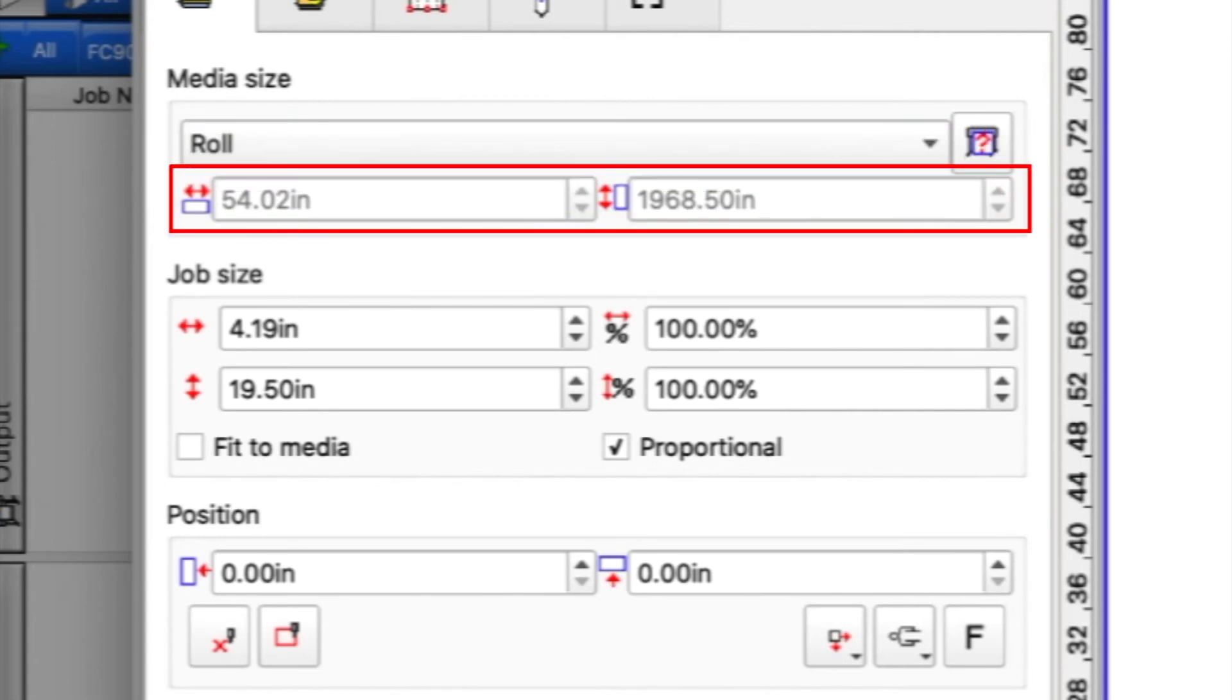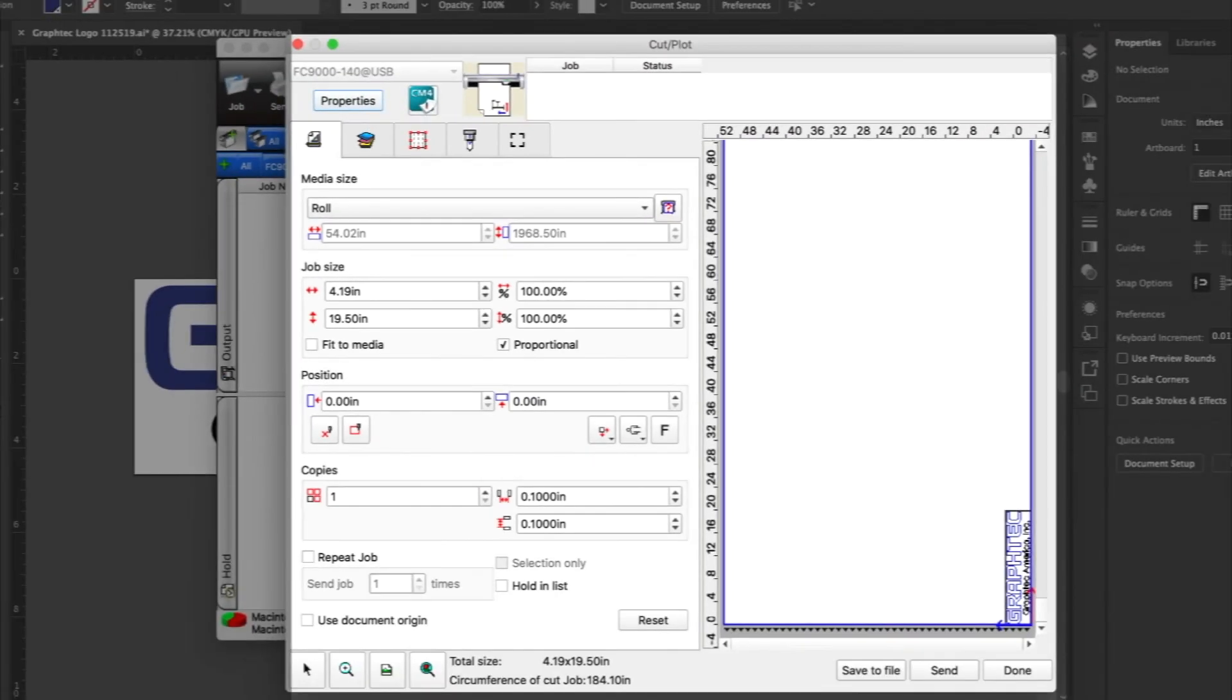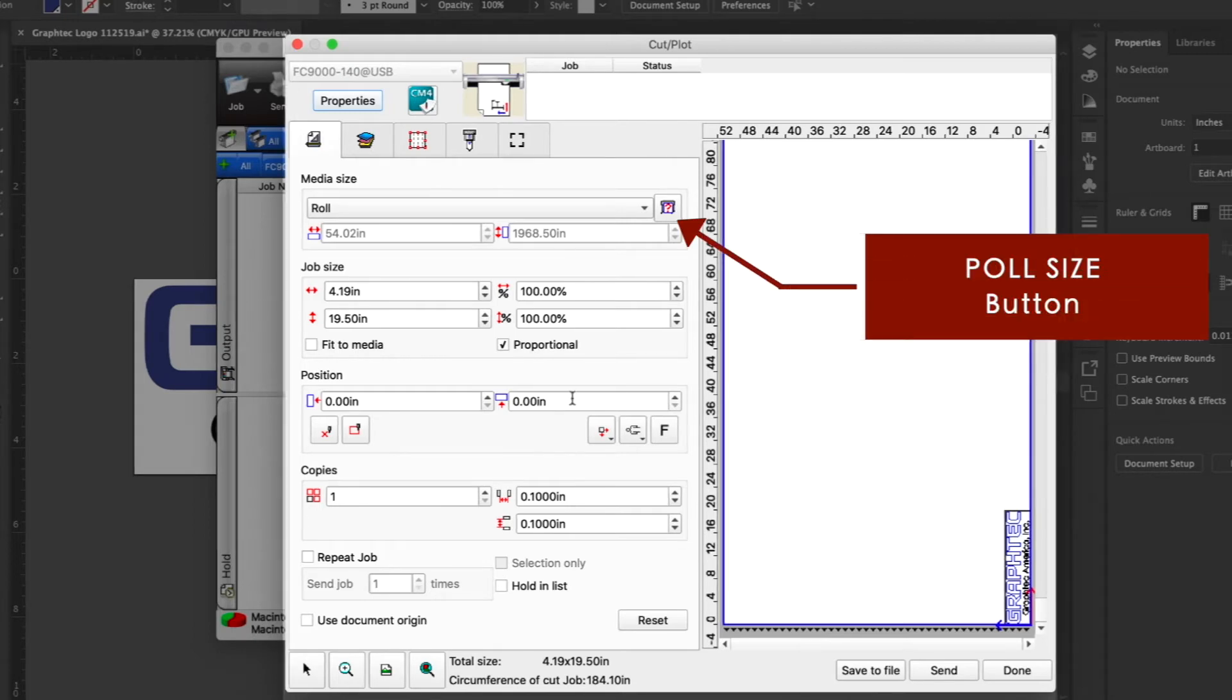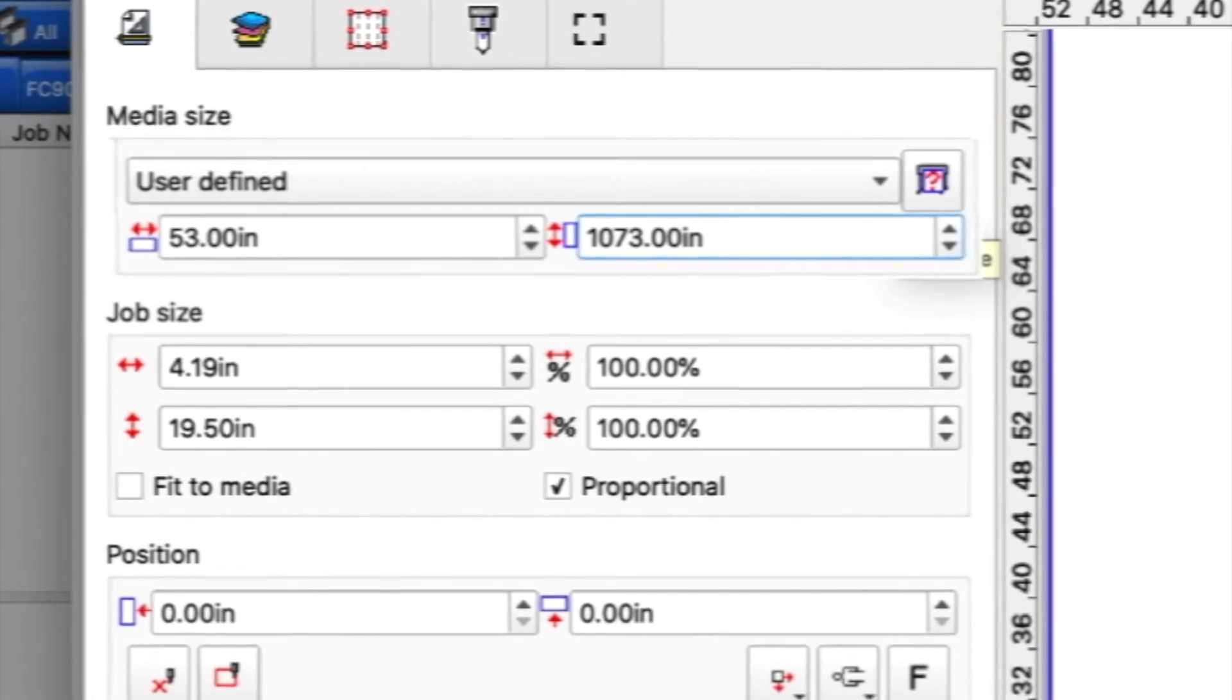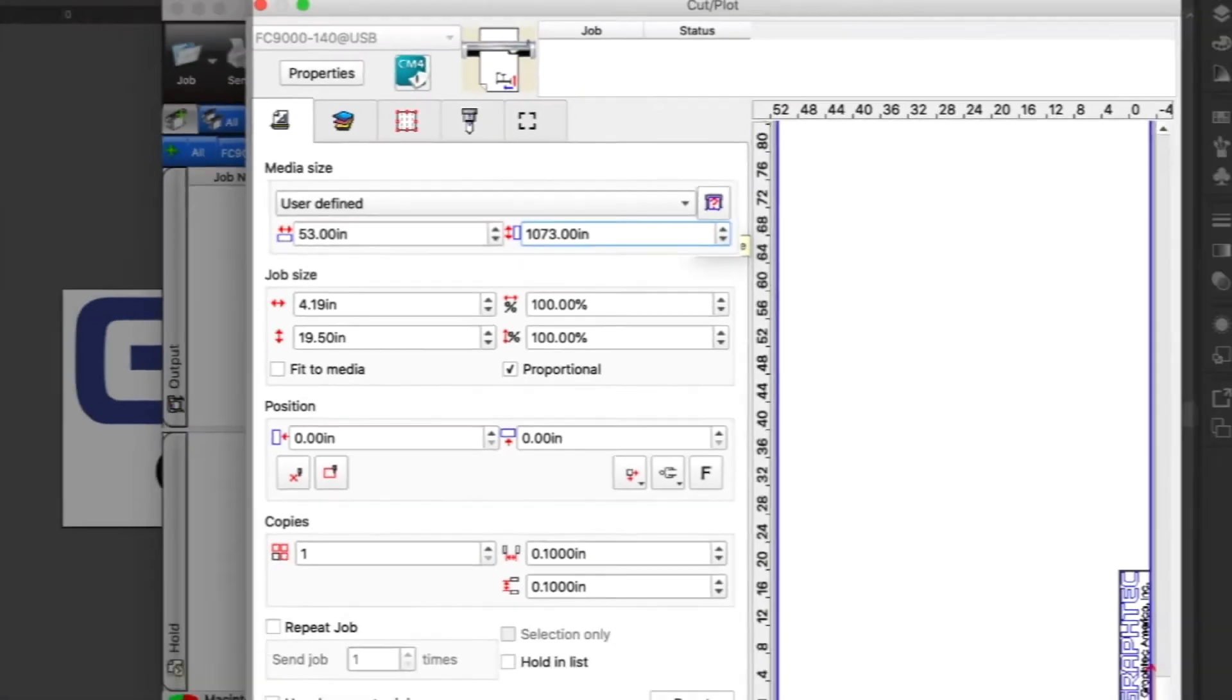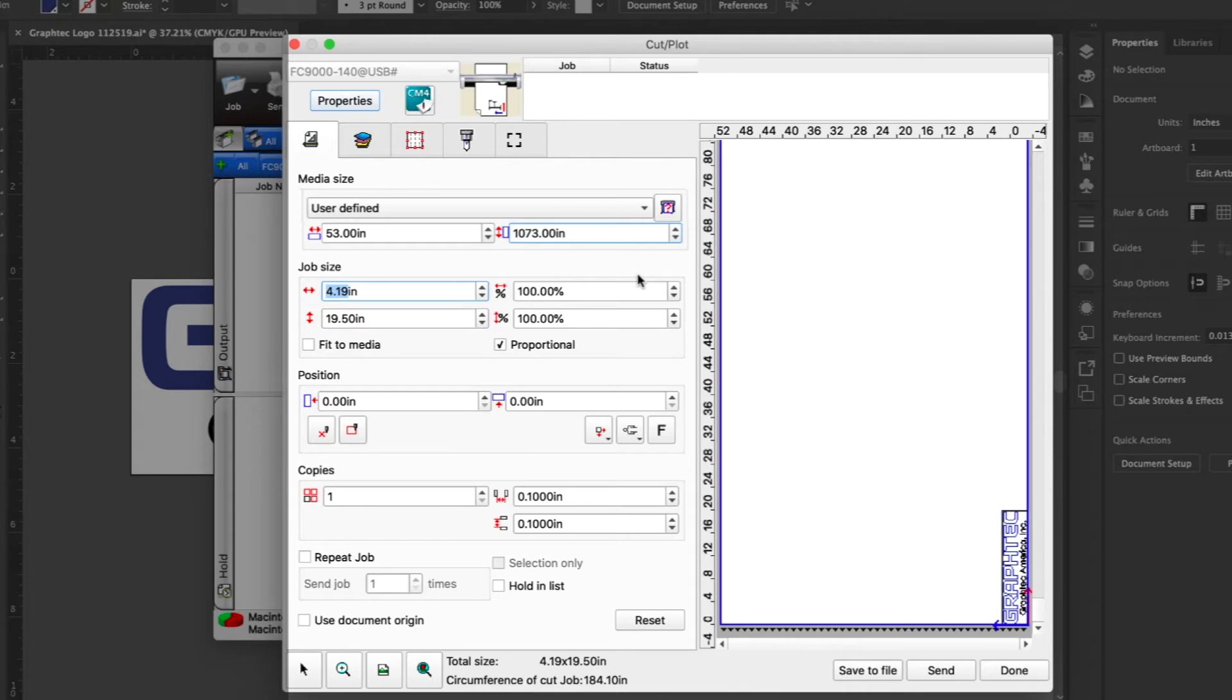Since we are using the FC9140, the size is set to about 54 by 1968 inches. But if we want the exact size of the cut area of our cutter, clicking Pull Size, which is the button just to the right side, it will obtain this information. In this case, 53 by 1073 inches. This operation really helps us not only to see how our job design is going to fit, but as mentioned earlier, will help with our paneling layout if needed.